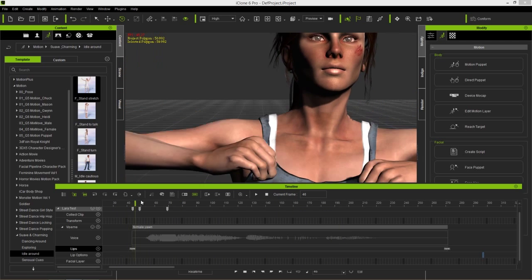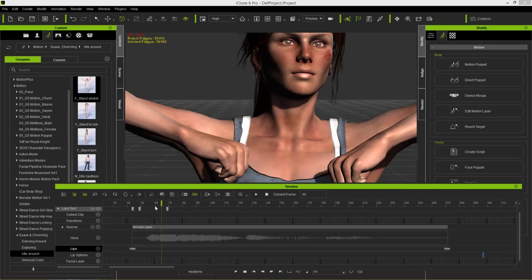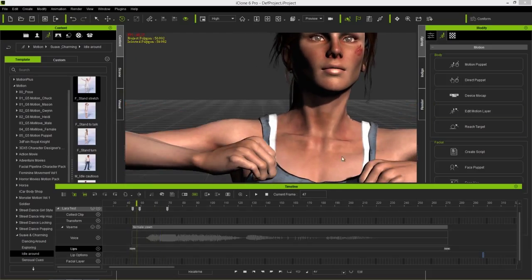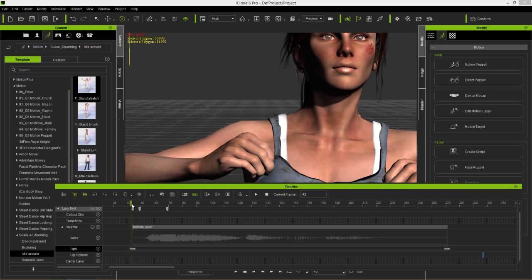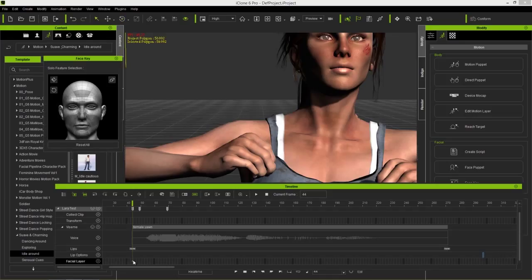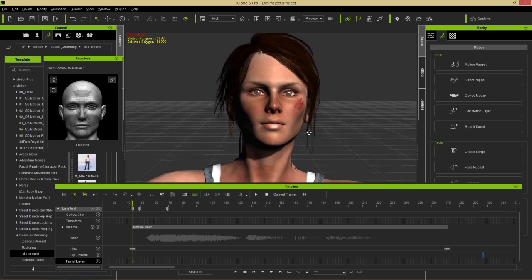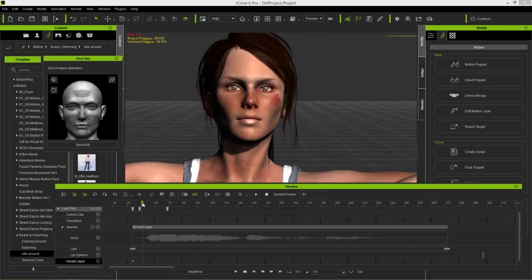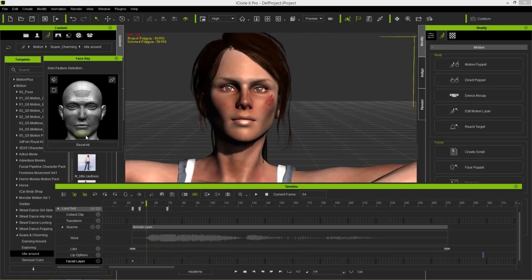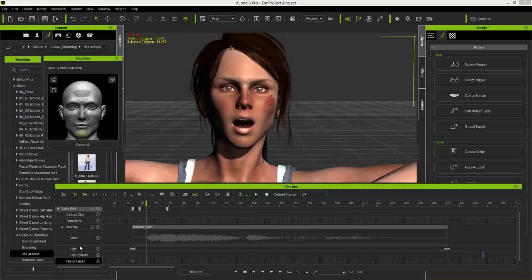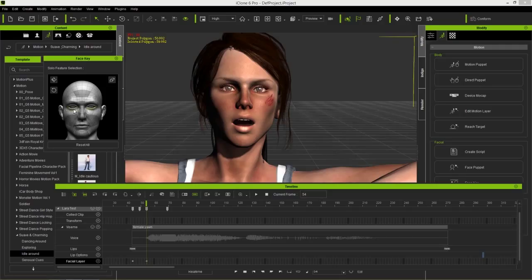Now I want to combine this with facial layer editing — similar to motion layer editing for the body. Go to the facial layer track and when she starts to yawn, double-click to add a keyframe, press Reset All to ensure a neutral expression, then when she's yawning click and drag her chin down to open her mouth wide — as wide as you want the yawn to be. Then press the Erase key and take her lower eyelids and drag them up.